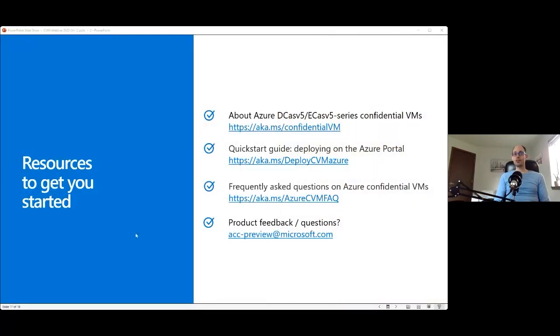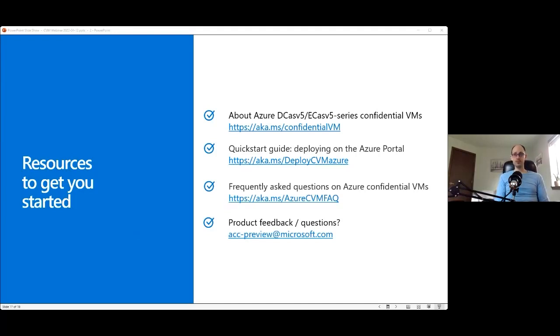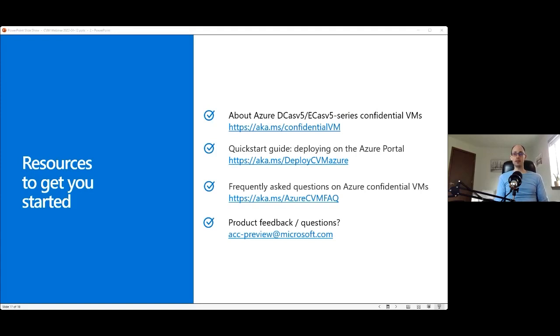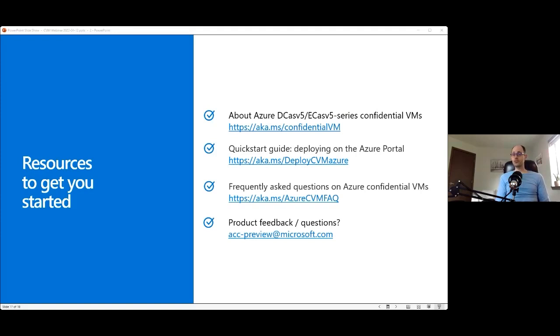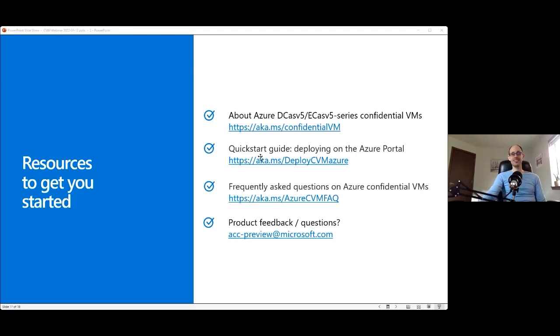Thanks a lot for keeping up with all of this info. I realized it was quite a bit to absorb. So to make it easy for you, here are some very useful links. We hope that you can explore at your own pace, at your own convenience. They go into additional details about what these confidential VMs are, how you can get started, how you can deploy. We have an FAQ that's worth reviewing if you have any lingering questions that you still don't have answered after this session. So please check all of this out. If you have any questions, Rune and I will be happy to take them now, or you can email our team at acc-preview@microsoft.com. And with that, we can go to the Q&A section.